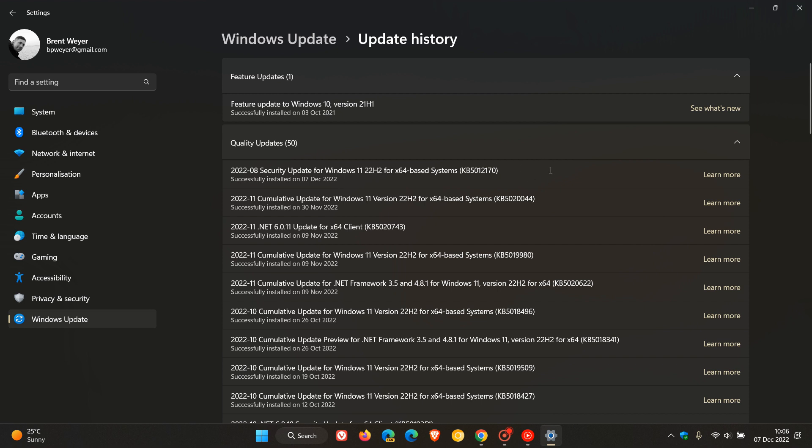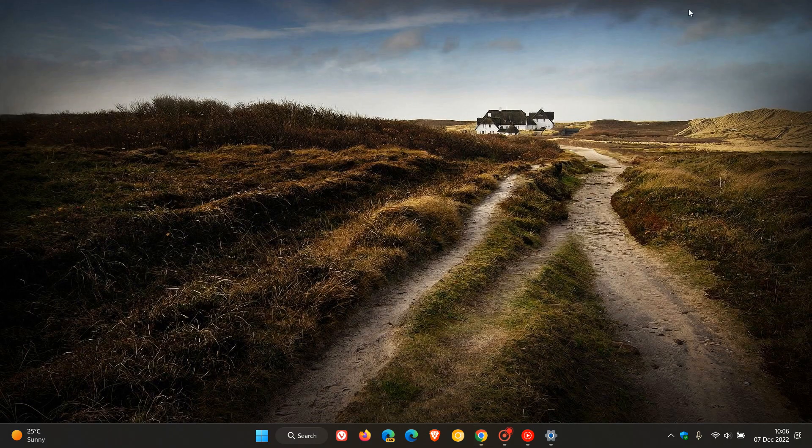So unfortunately, it is an automatic compulsory update. So we just hope that obviously there are no known issues that start rolling out and start affecting the different Windows devices. But just wanted to let you know, in case you had seen that update or you weren't aware, that's what the update is all about. And that's what the update is addressing.